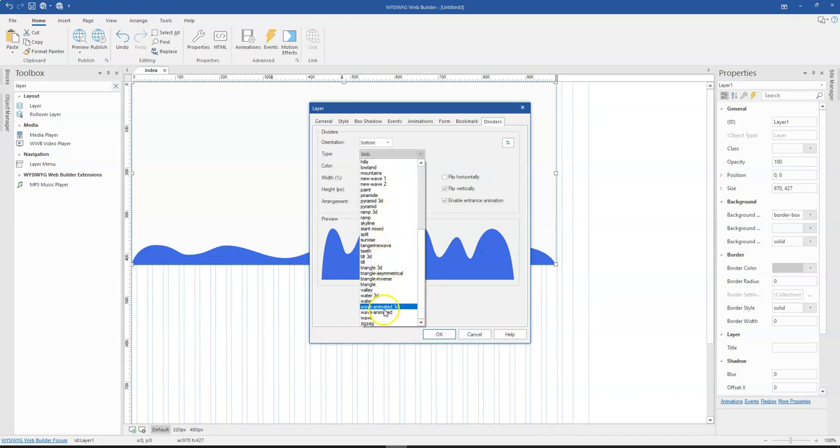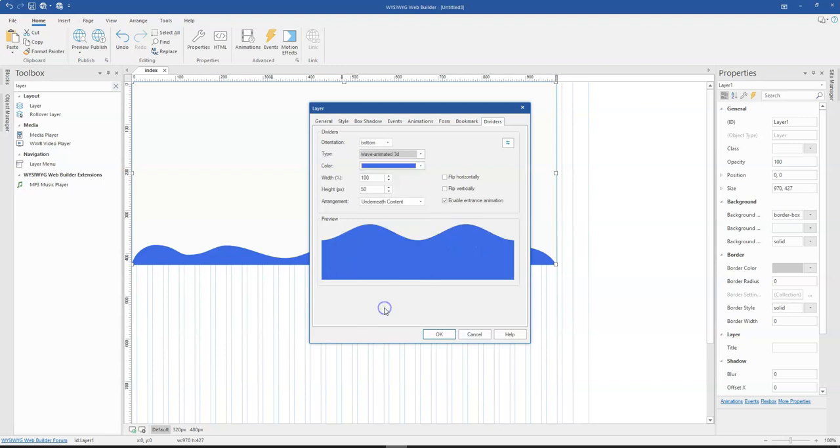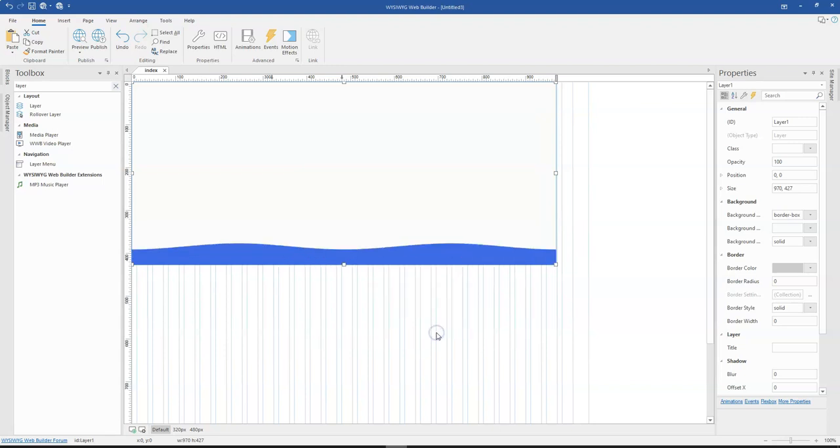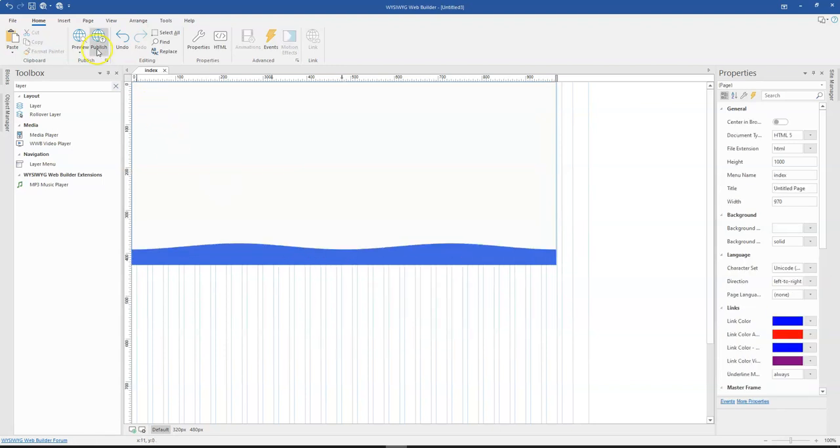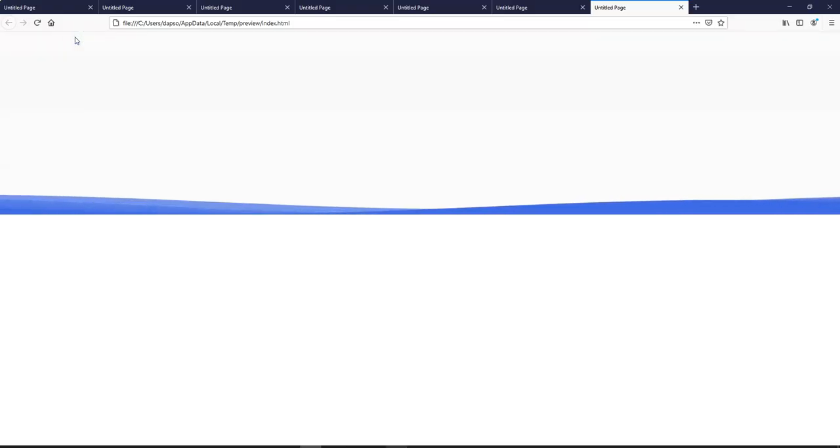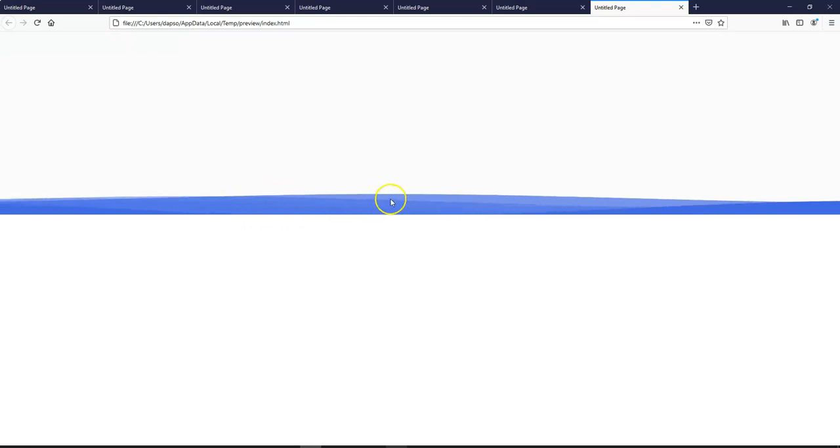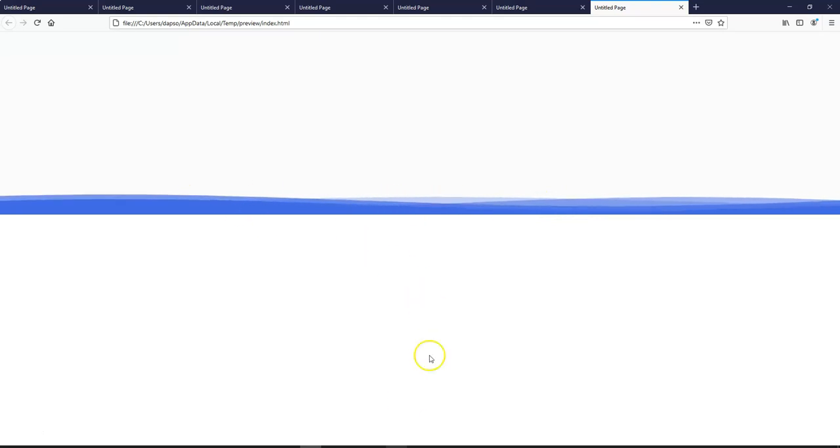The first one is the wave animated, which comes in 3D. So once I click on this and preview this, you notice this has a continuous animation which is being applied in the form of a wave form. So that is the first one.